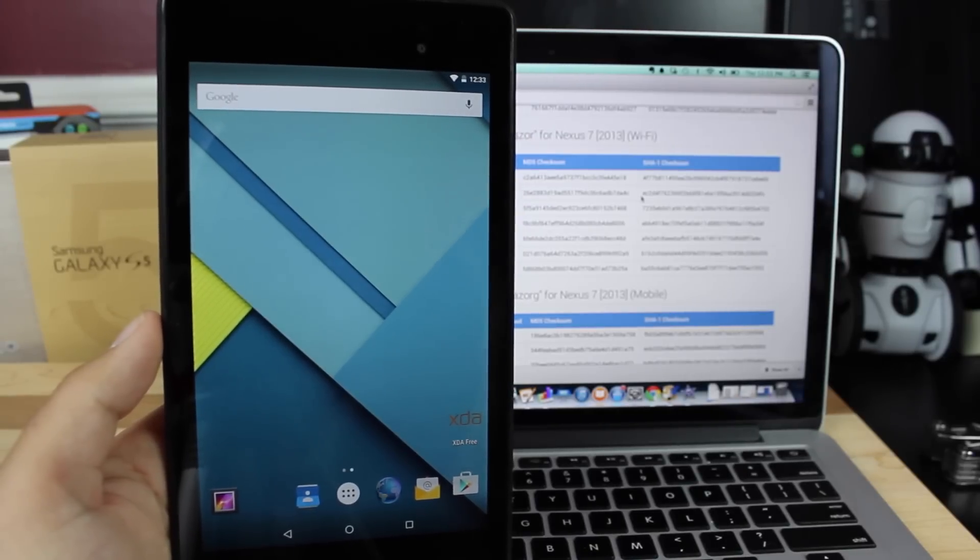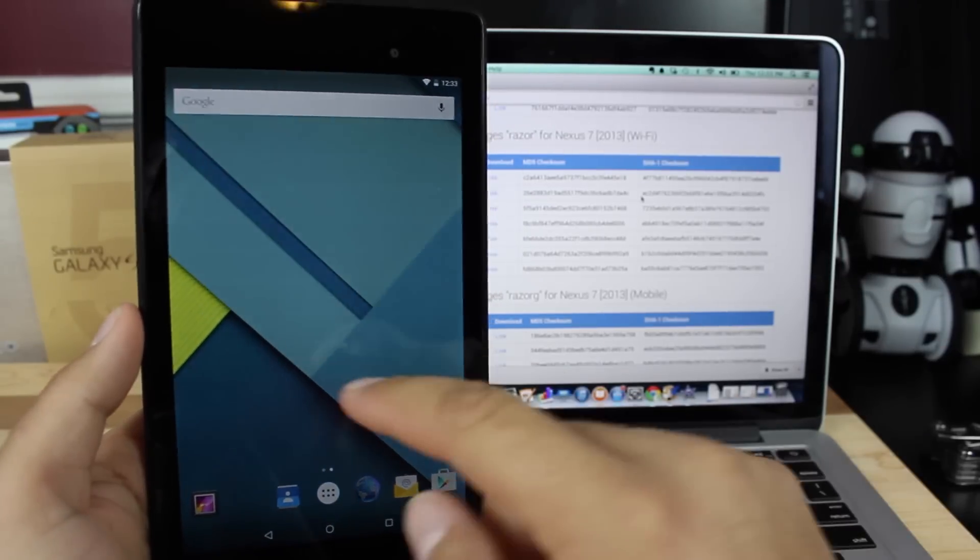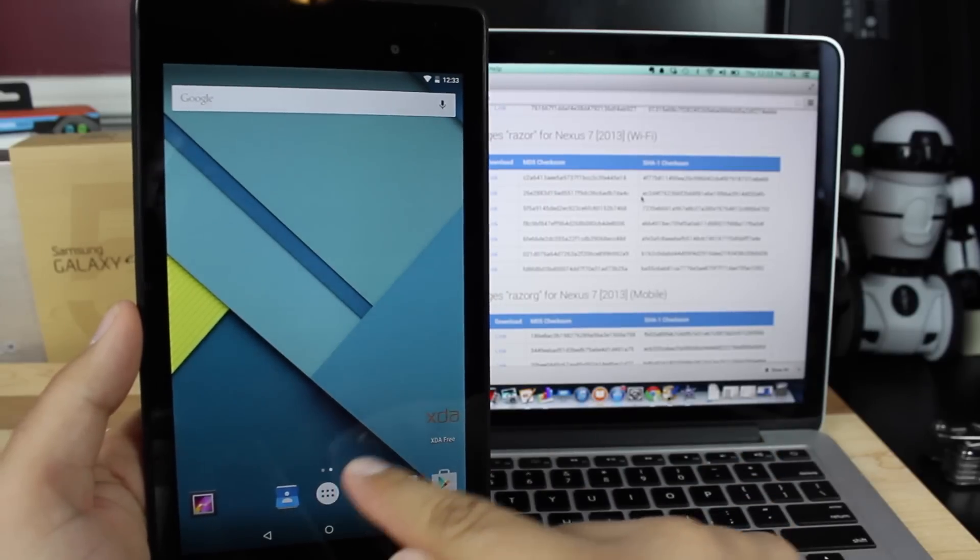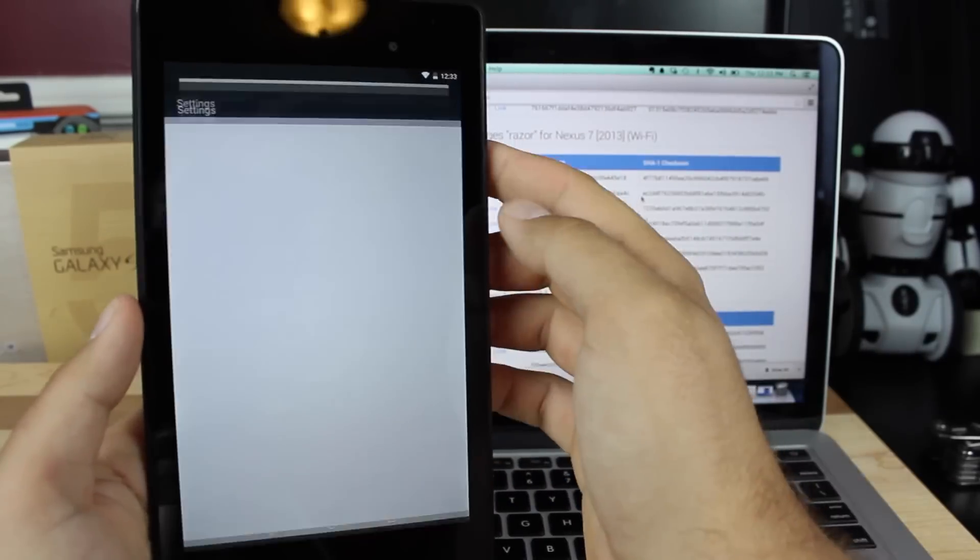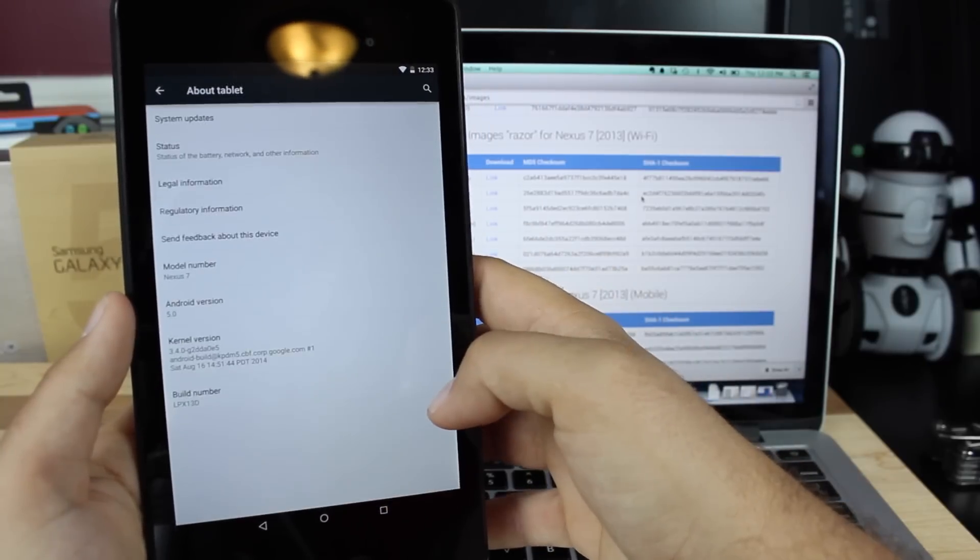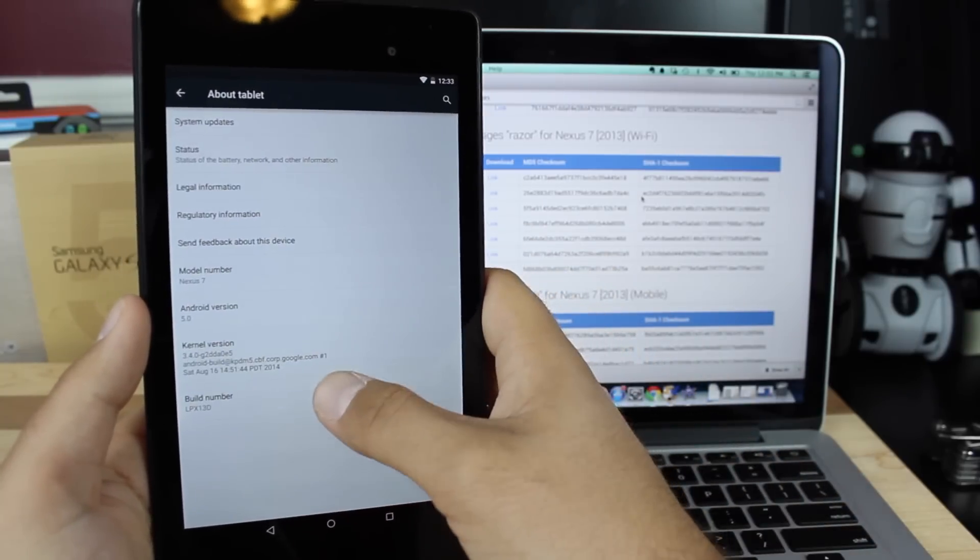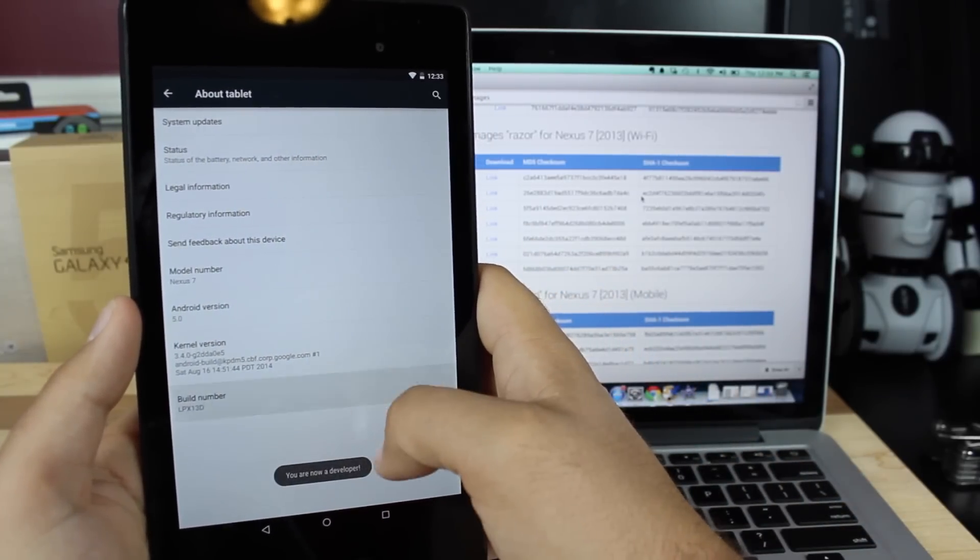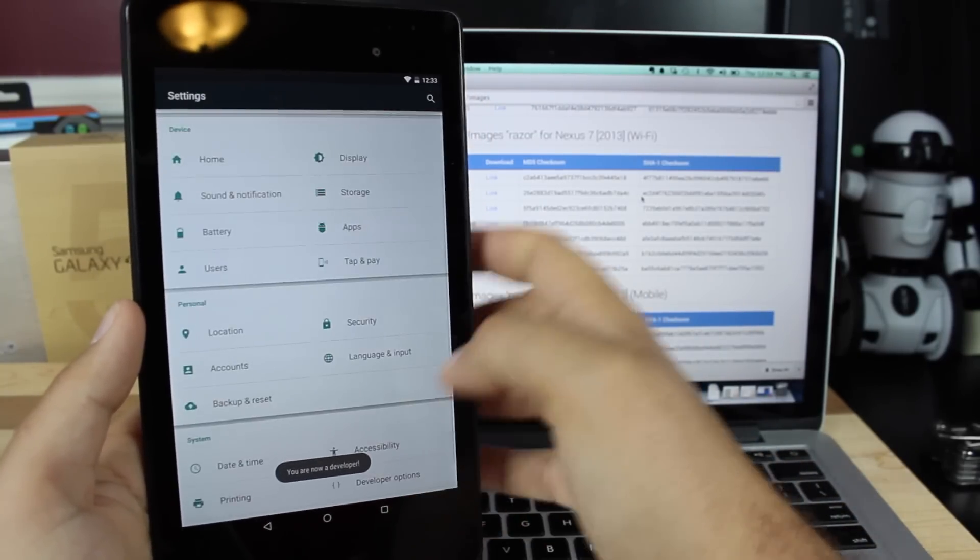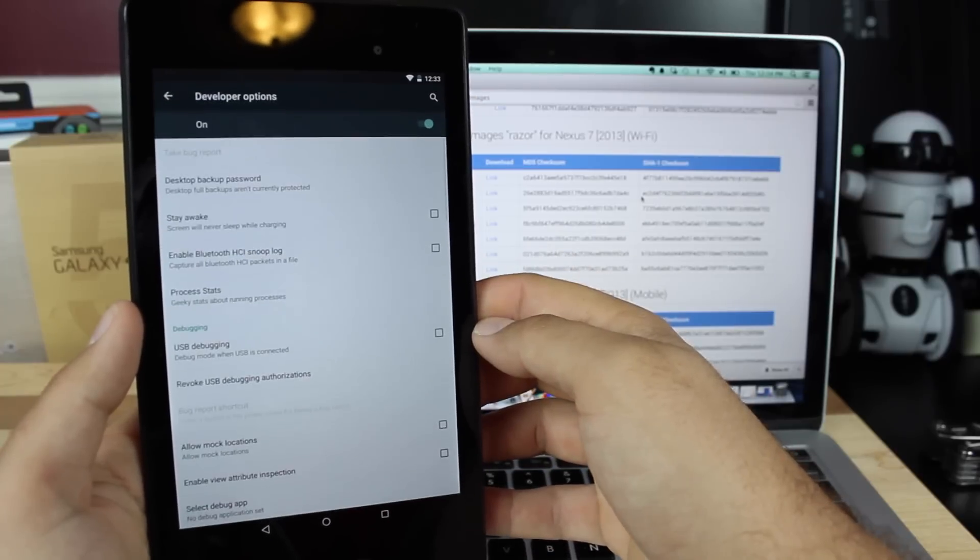Today I'm going to show you how to install the factory image to update your device to Android 5.0. Right now I'm on a preview build, so I'm going to show you how to install the actual official build. It's pretty much the same as what we did last time. On your device, go into settings, go to About Tablet, click on that build number several times until it says you are now a developer, then go into developer options.